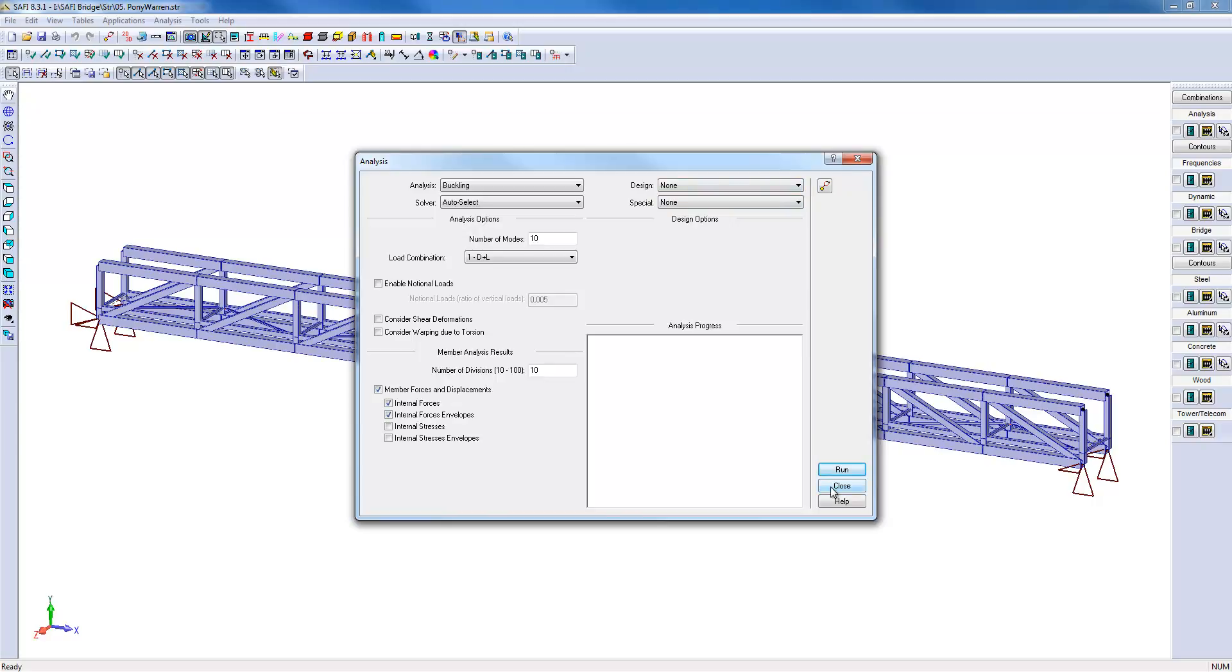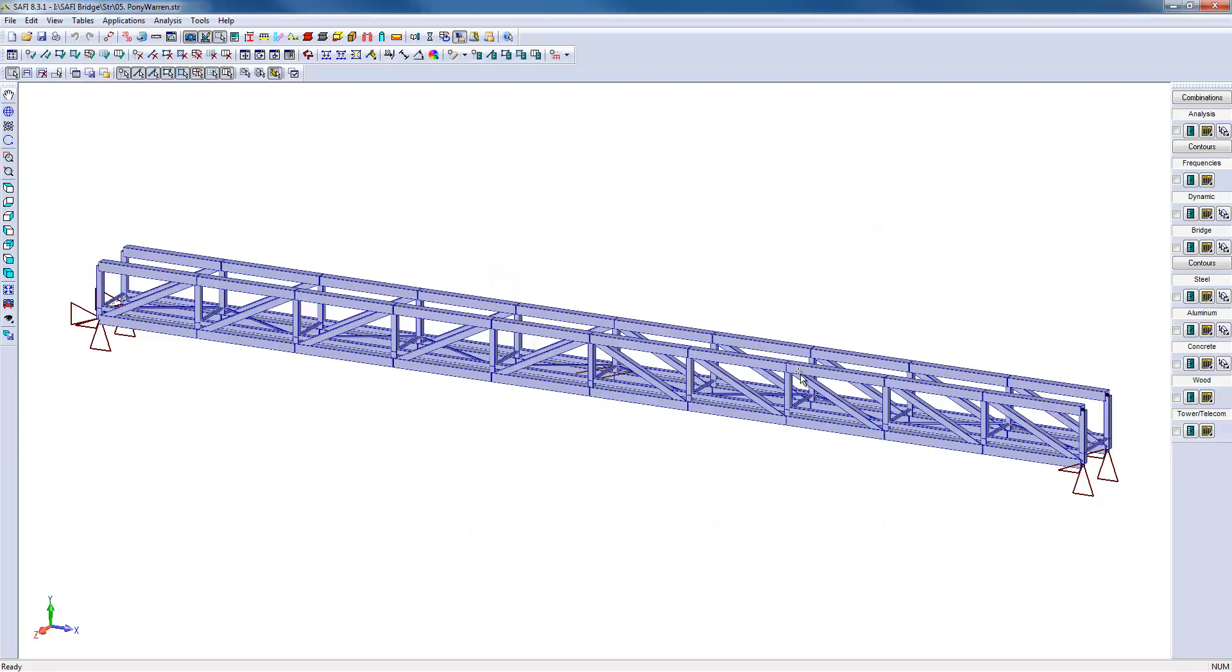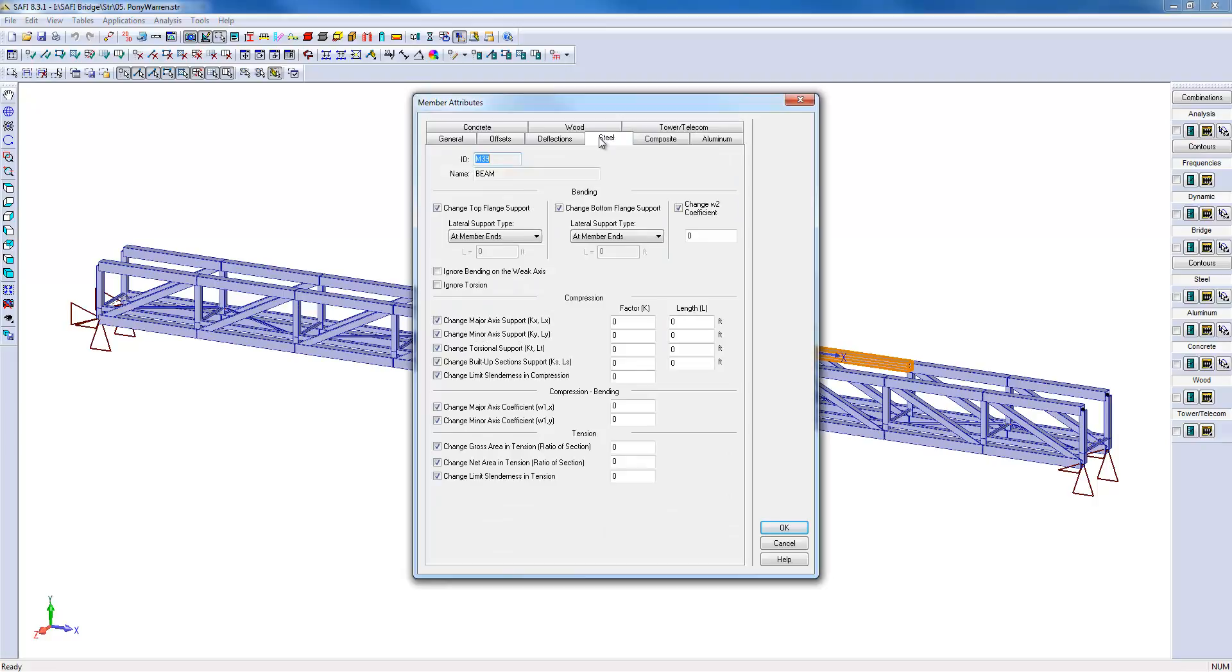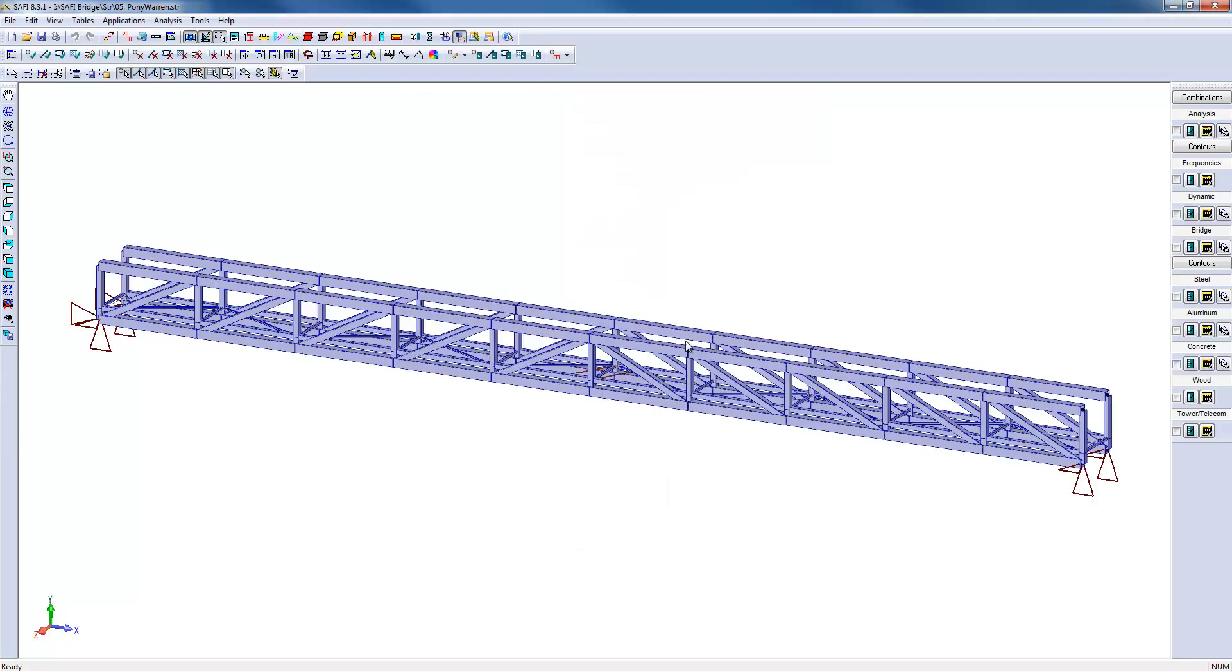In a model such as this one, it is the user's responsibility to specify the effective length for buckling and compression. Since there is no traditional support at the top cord on the entire structure, it is possible to specify an effective length equal to the total length of the bridge.